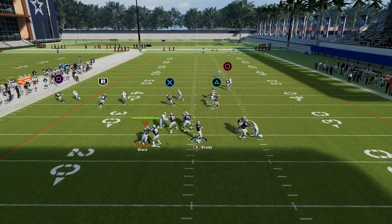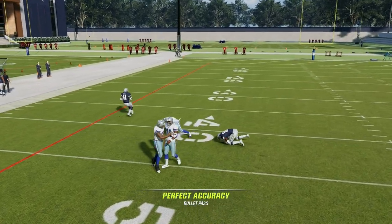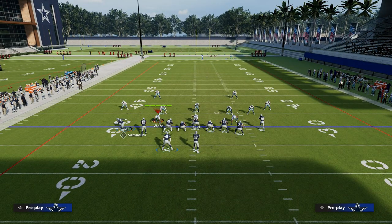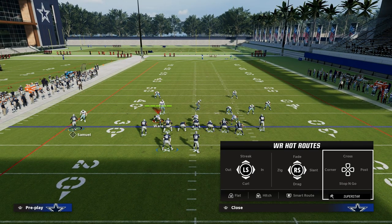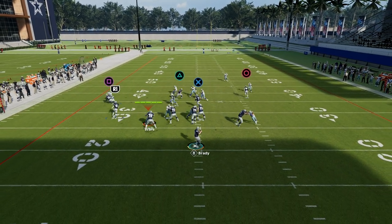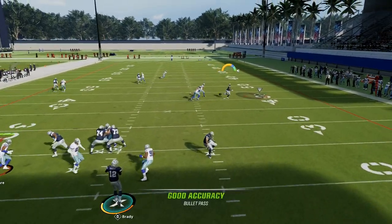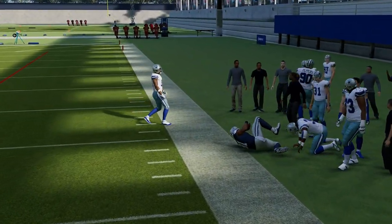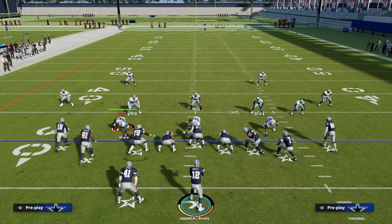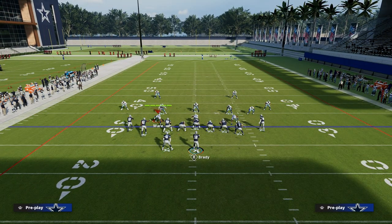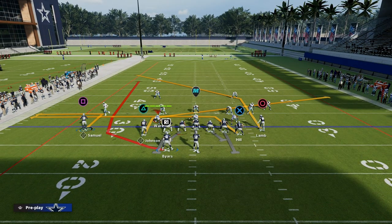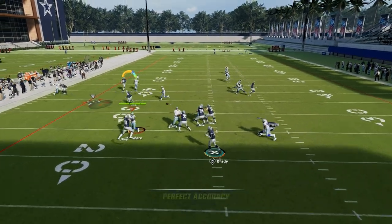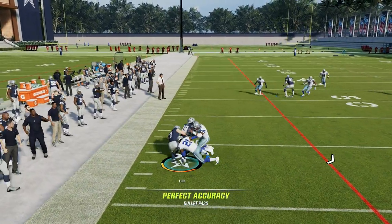Against man coverage, these mesh routes are super effective, and this post route to CeeDee Lamb is also super effective — we're just trying to take advantage of these quick reads. If you want, you can put Calvin on a slant. But because we're seeing so much man coverage, it's good to have the mesh routes run at different depths, so they can't just put a 10-yard cloud on both sides. If they do, we check down to our tight end drag. If they're playing standard man-to-man, these drags and slants are super valuable.